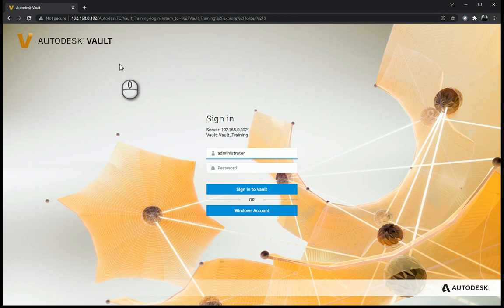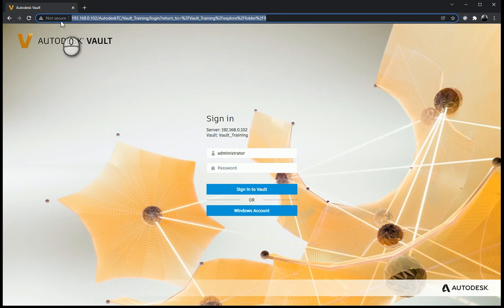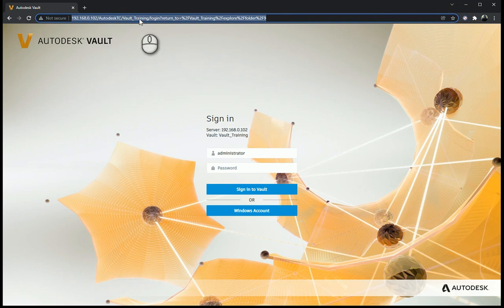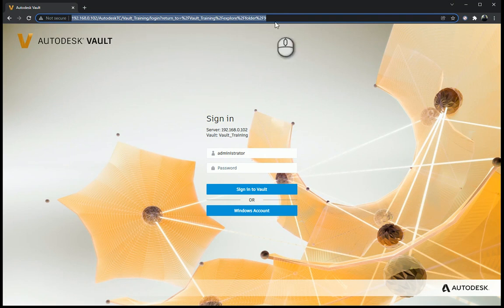So to get to the Vault Thin Client, go up over here, typing either the name of the computer you're going to, the Vault's been hosted on, and then Autodesk TC for Autodesk Thin Client, the name of the Vault that you want to access, and then just type in login. Don't worry about the rest of this over here. Press enter, and it brings you to the screen over here.